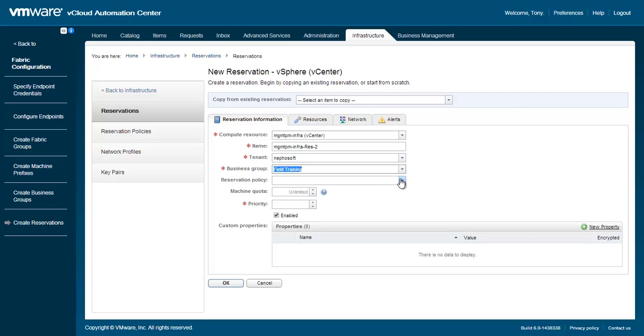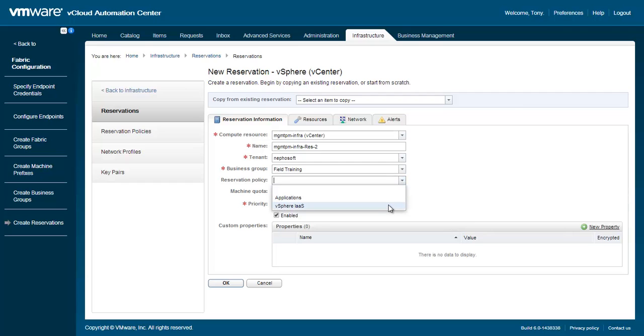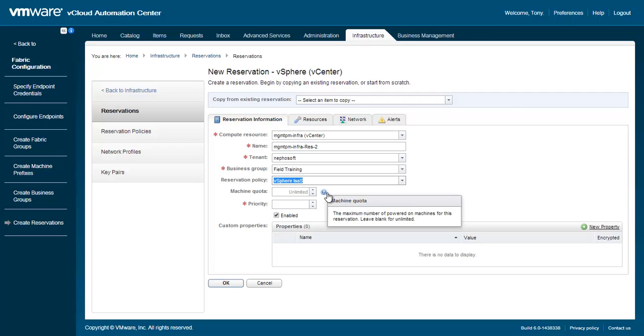After choosing the business group, we can then optionally select a reservation policy. If no reservation policy is selected, vCAC will round-robin all requests to any available reservation policies. A machine quota can be specified for this reservation, which will limit the number of powered-on machines within this reservation. Generally quotas are assigned further along in an implementation of vCAC.